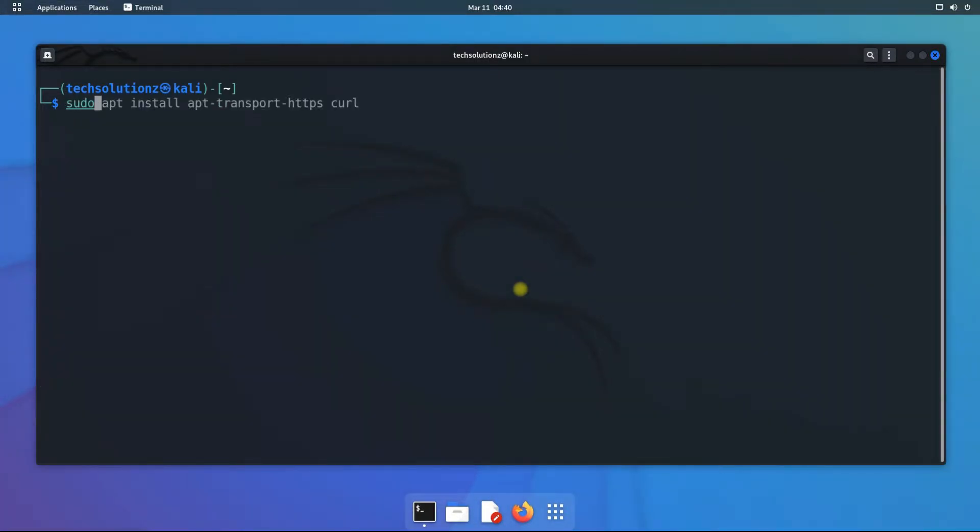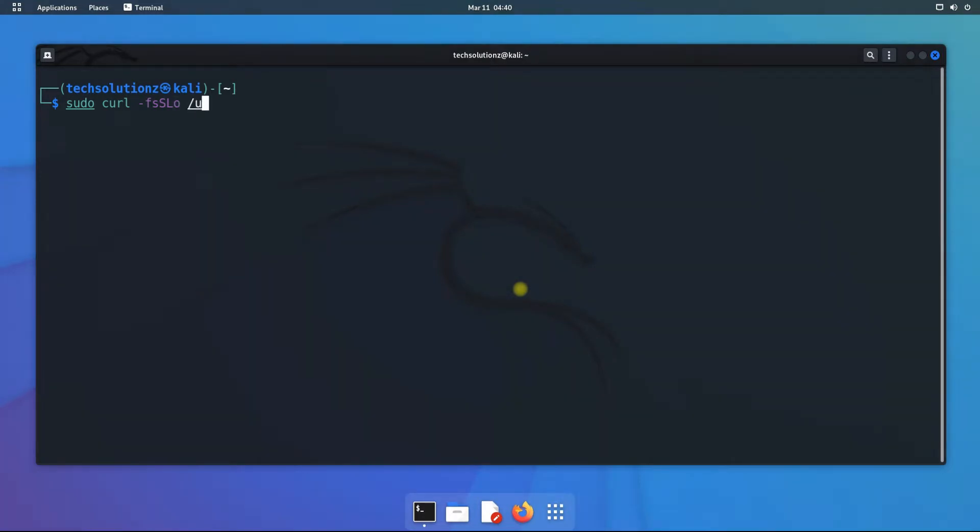Grab the Brave browser GPG key on your Kali using curl. The key will be placed in the keyrings directory.